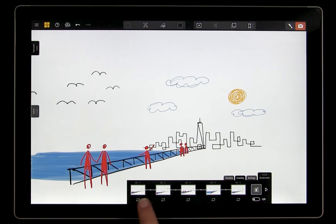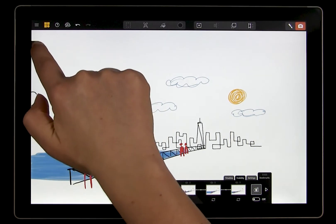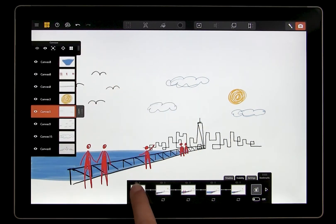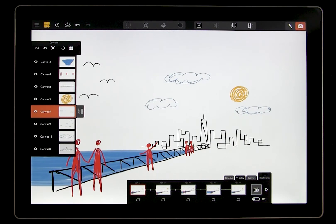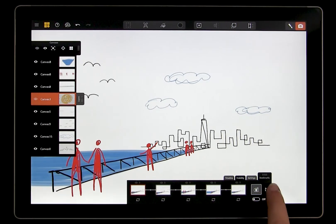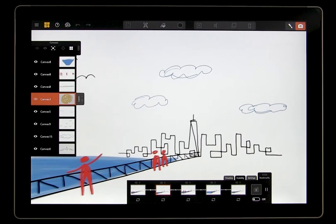By default, the fly-through will show which canvases you happen to have on or off. As you can see, all of my canvases are turned on right now, so that's what we see throughout the whole animation. If I open my canvas panel and turn off the canvas with the sun and then press play, you'll see that that canvas is now hidden from all of the views.